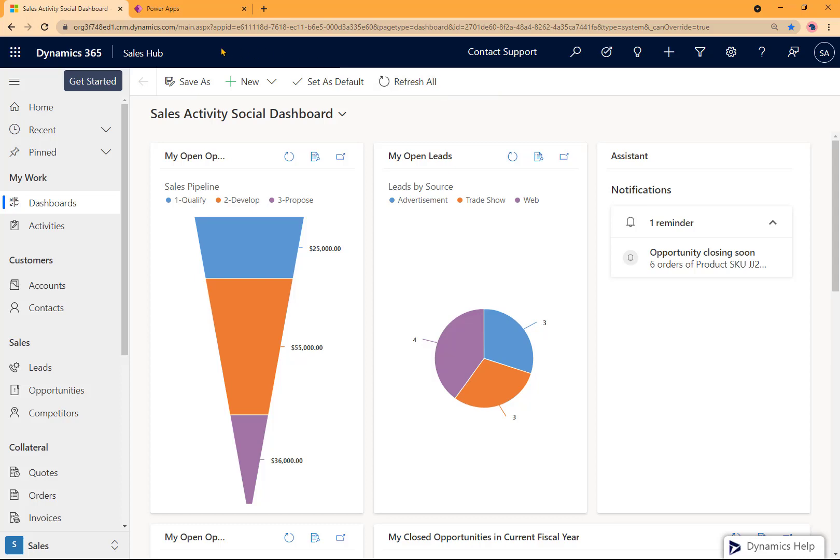All Dynamics 365 apps, like this sales hub, are created using model-driven apps. I'm going to show you how to make a new model-driven app using the classic app designer.